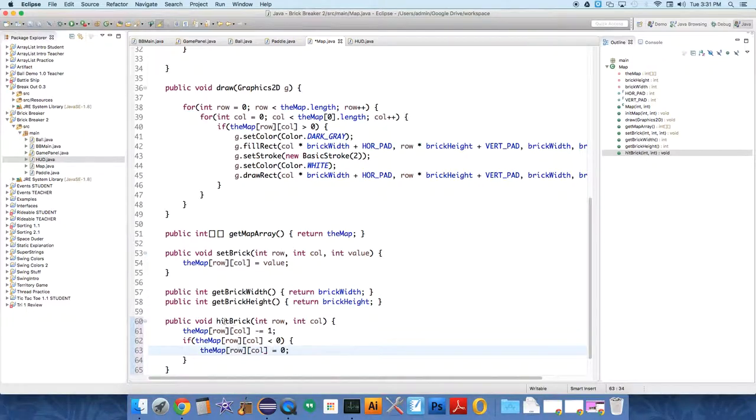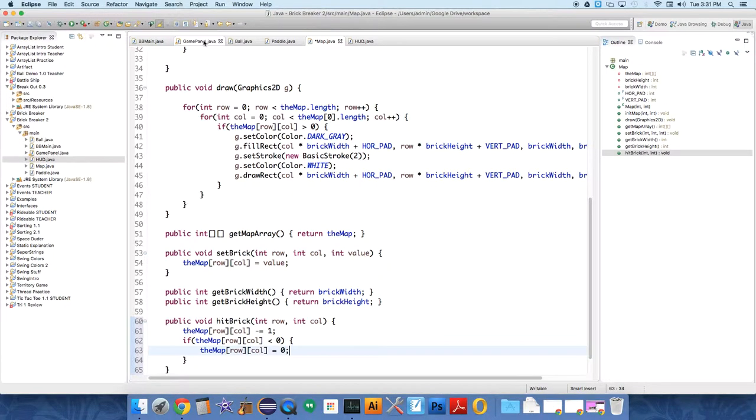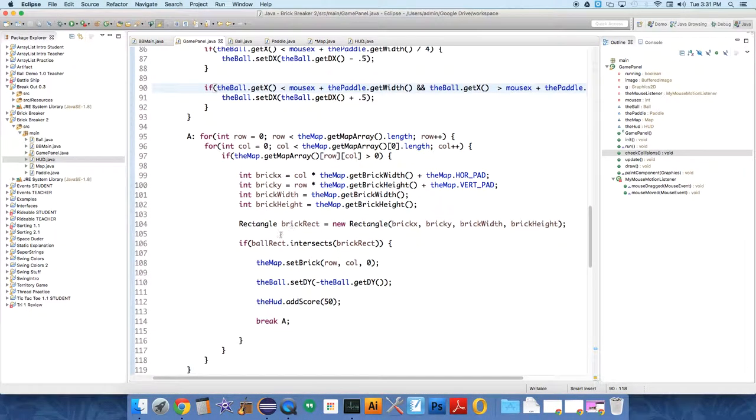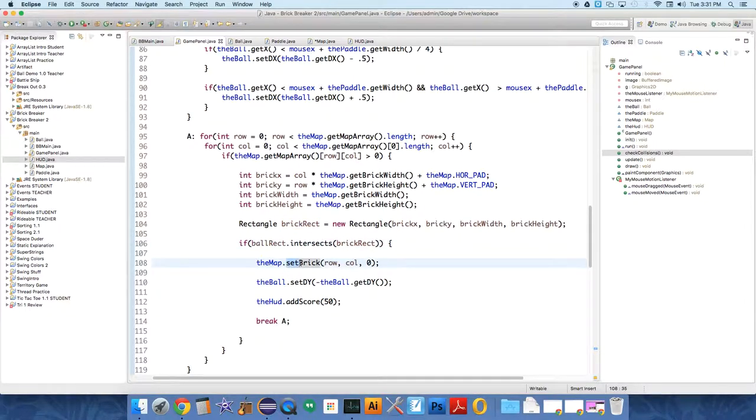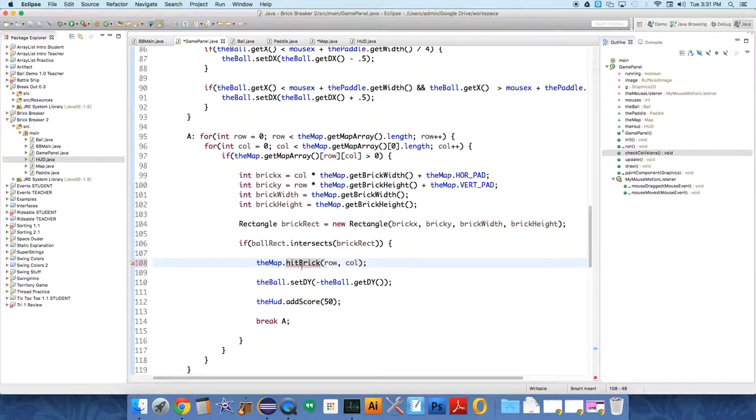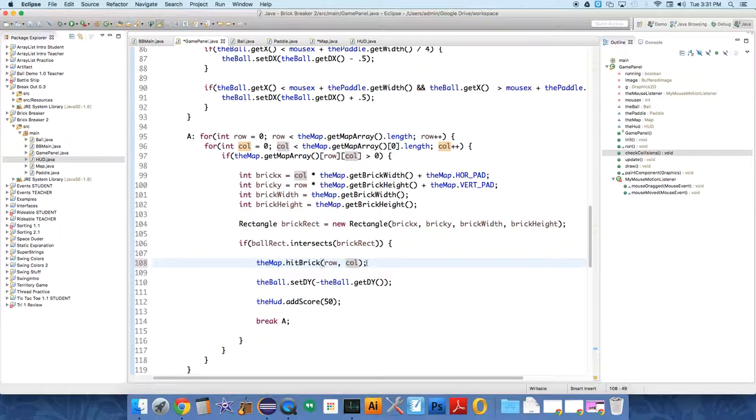Okay, so we have this hit brick method. So I'm going to go back over to game panel. And instead of saying set brick when the ball intersects a brick, we're going to just say hit brick. And we don't have to pass in a value. So we just tell the map which brick was hit.